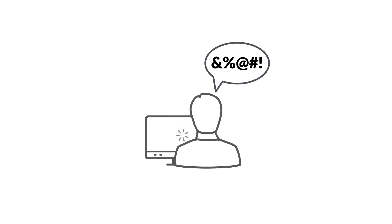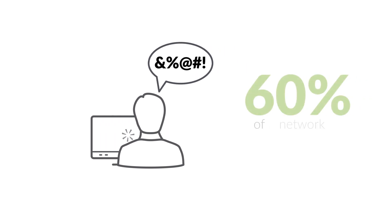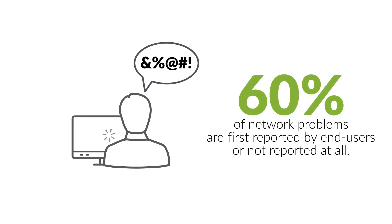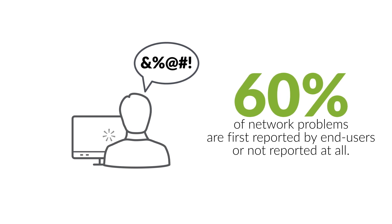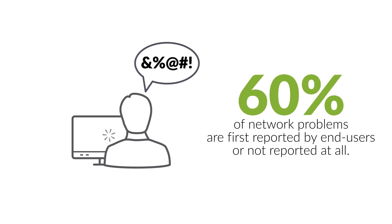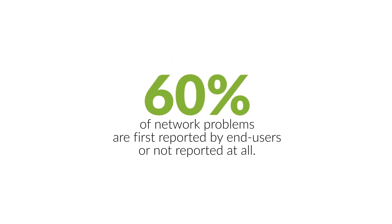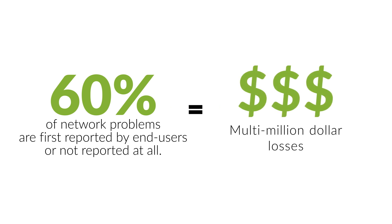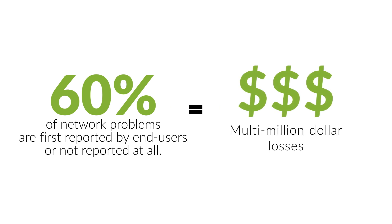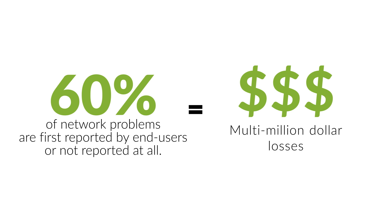But data suggests that 60% of network problems are first reported by end users or not reported at all. That corresponds to multi-million dollar losses in reduced employee productivity for enterprises and churn for service providers.